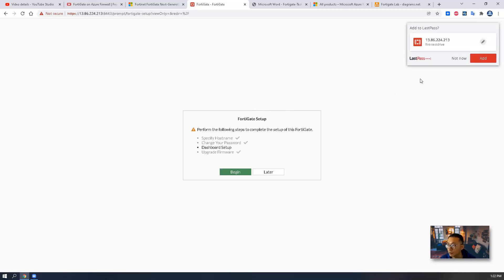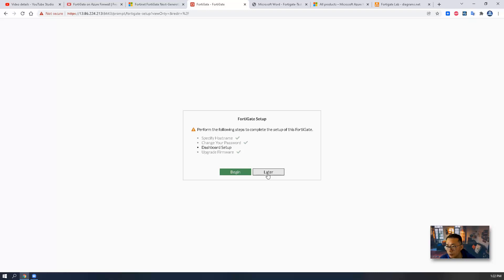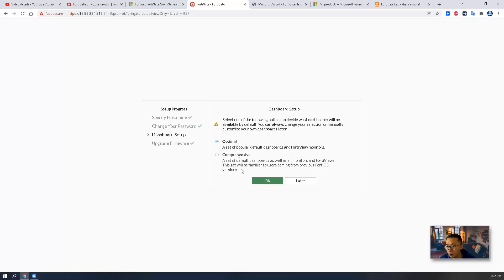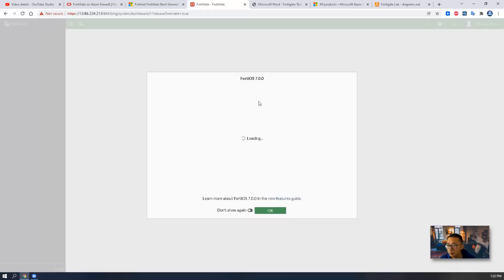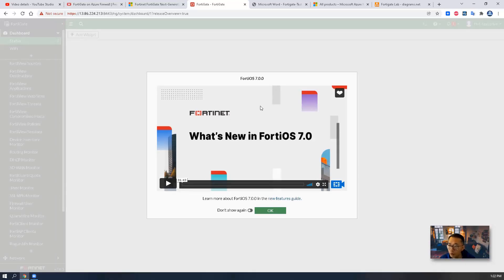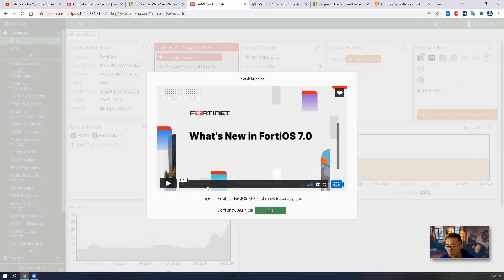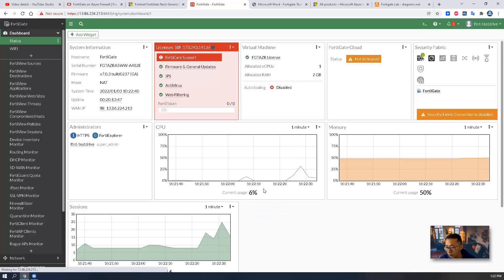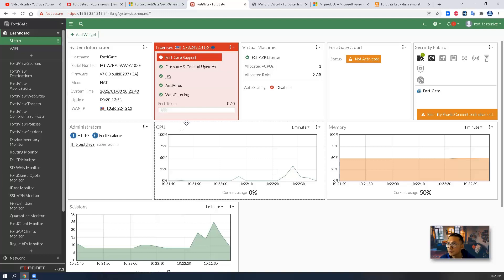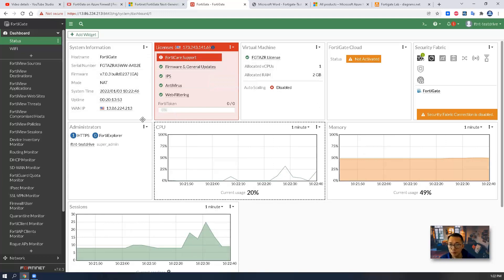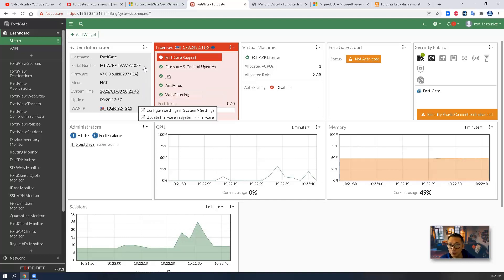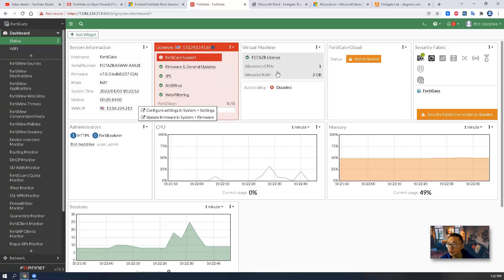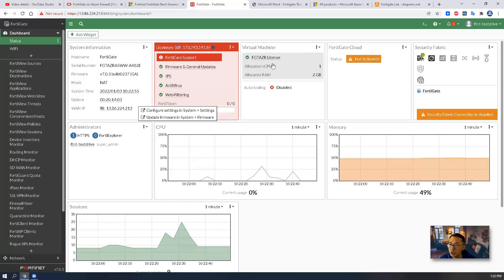You can get the username and password from the user manual. For the FortiGate setup, there's a dashboard setup wizard — you can choose optimal or comprehensive for your dashboard. I'll choose comprehensive. It will also show you a short video on FortiOS 7.0 new features, which we can skip. That's the dashboard. We have our IP, serial number, and firmware version. We are using an FGT-AZR license.